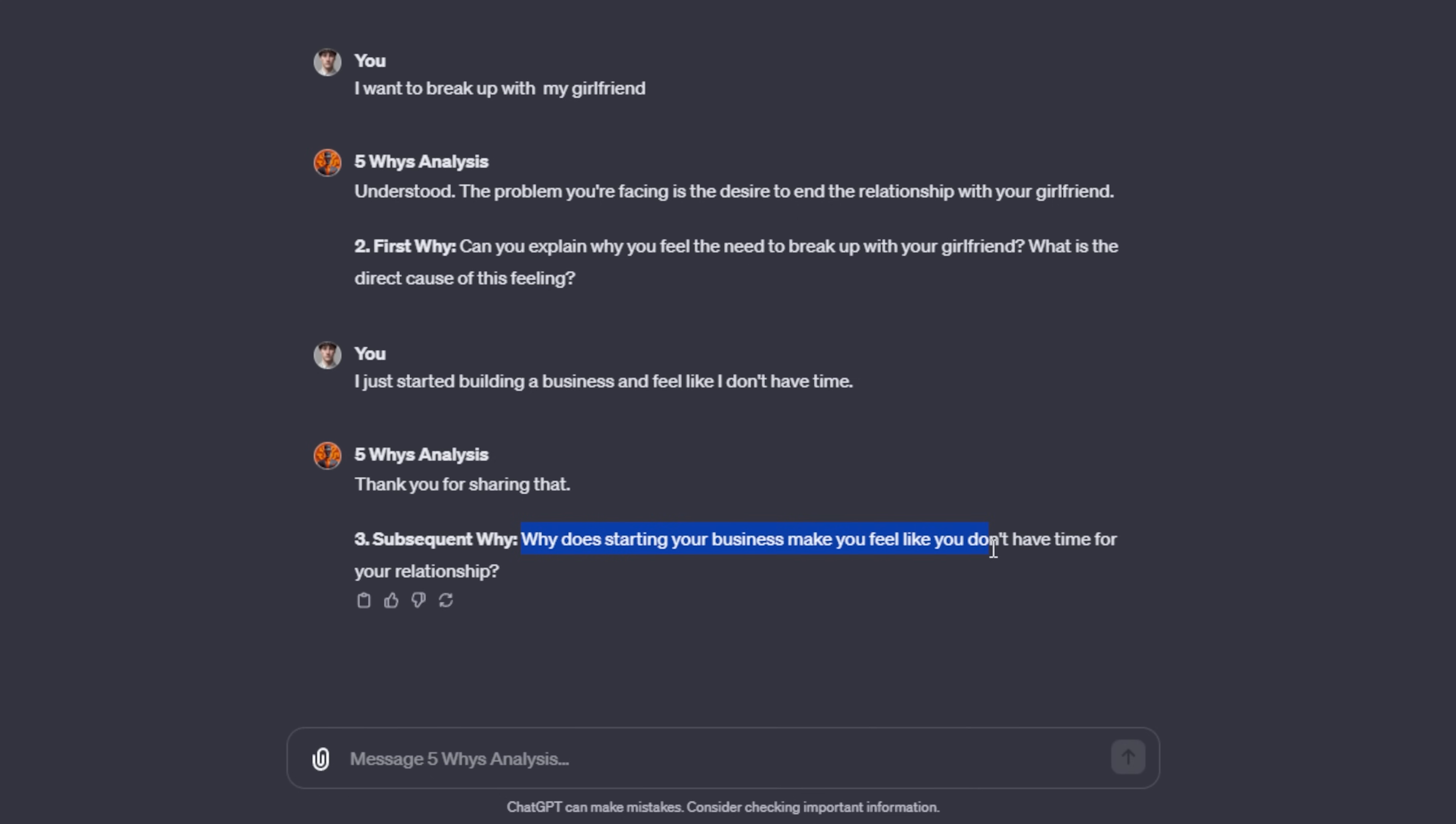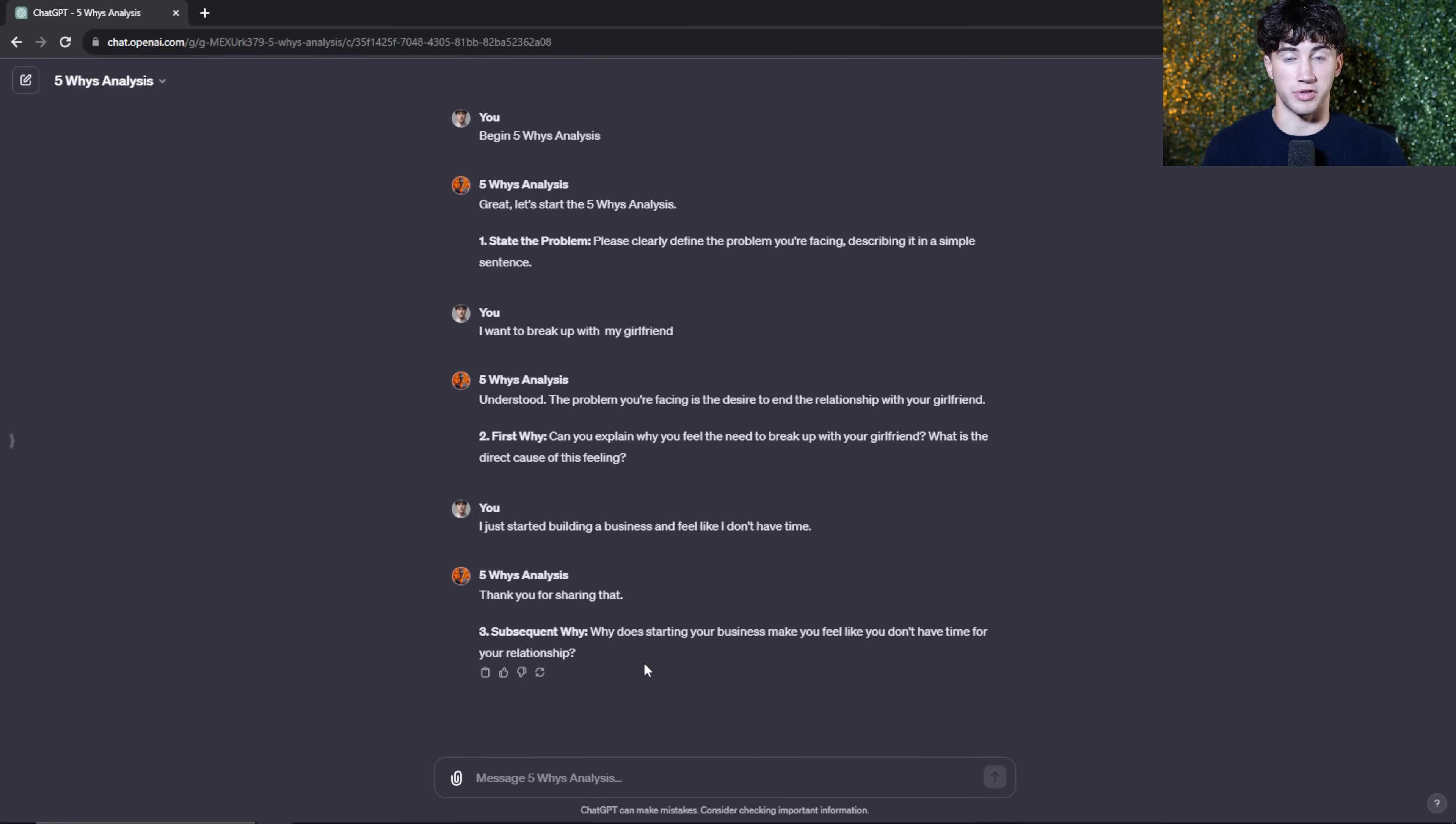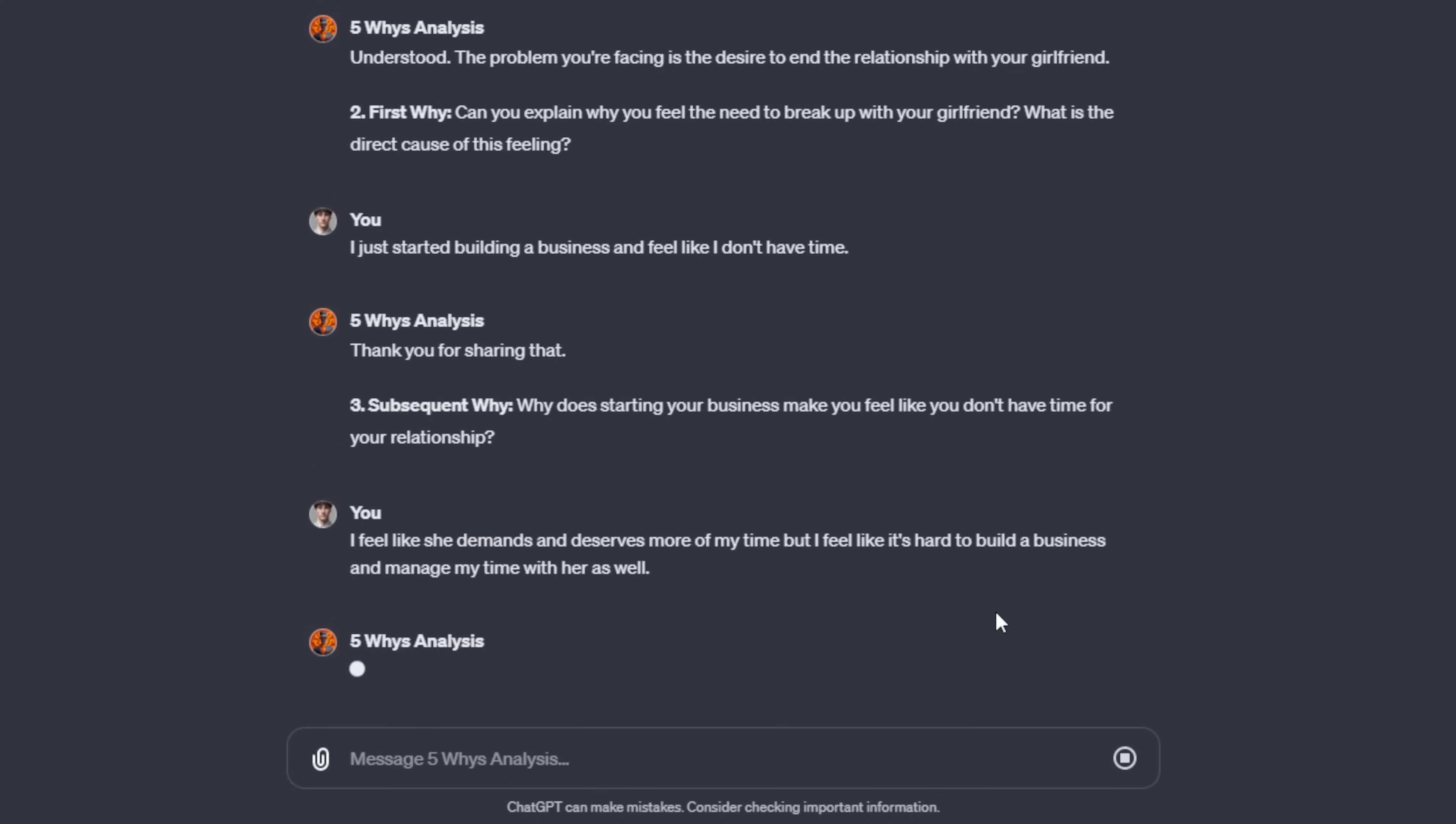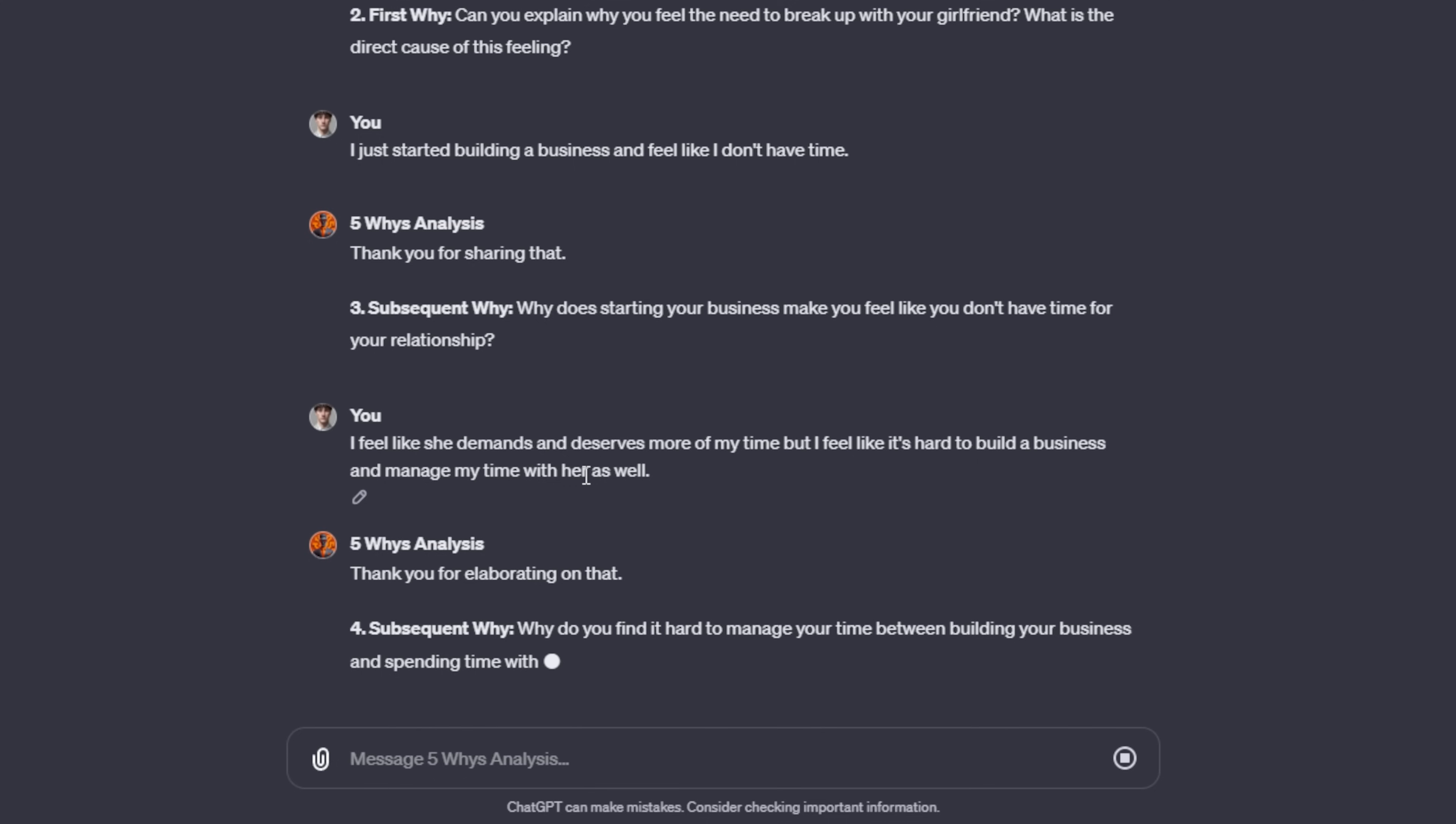Why does starting your business make you feel like you don't have time for your relationship? So it's really going to start to dive into the root cause. Why are you feeling the way you're feeling? It's not only going to help you type out your feelings and help you understand and fortify your reasoning behind the way you feel, but it also asks some interesting and very weird questions that you wouldn't have thought of. It starts to make you question yourself, which is always good when it comes to problem solving. So I just said, I feel like she demands and deserves more of my time, but I feel like it's hard to build a business and manage my time with her as well. I'm going to send off that message and the five whys analysis agent is going to dive in to the third why.